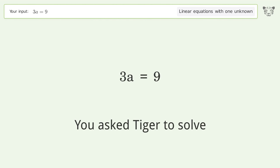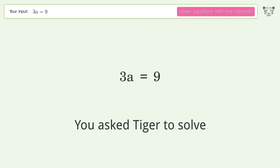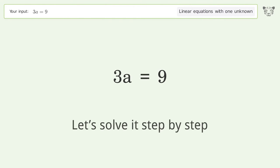You asked Tiger to solve this. It deals with linear equations with one unknown. The final result is A equals 3. Let's solve it step by step.